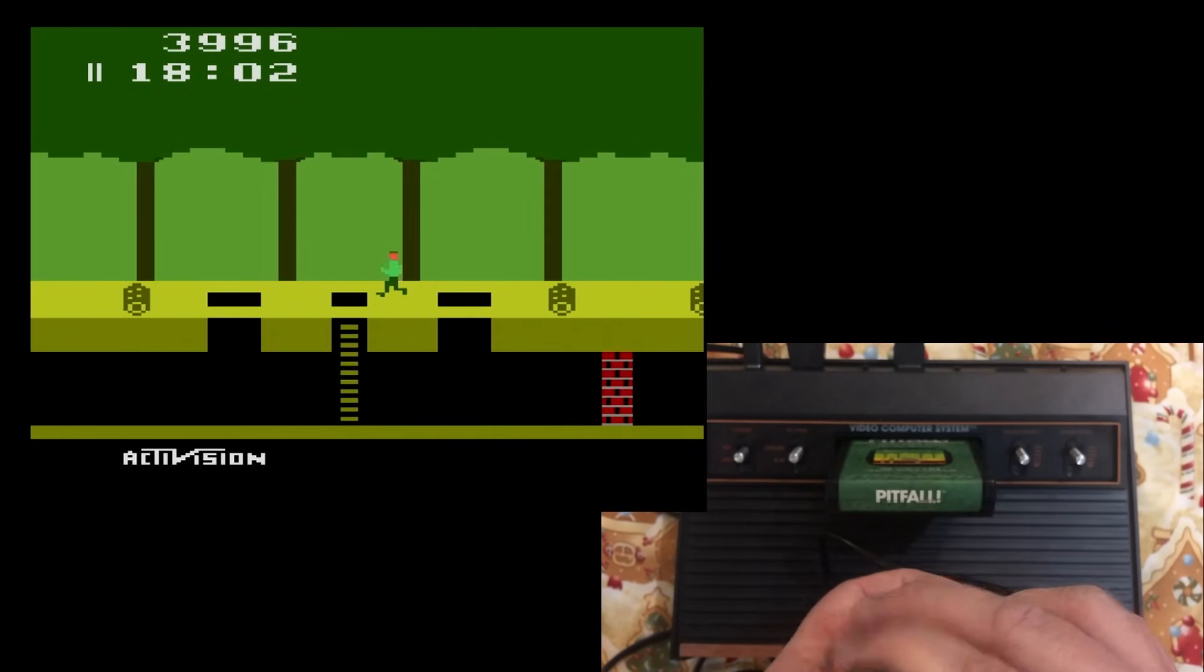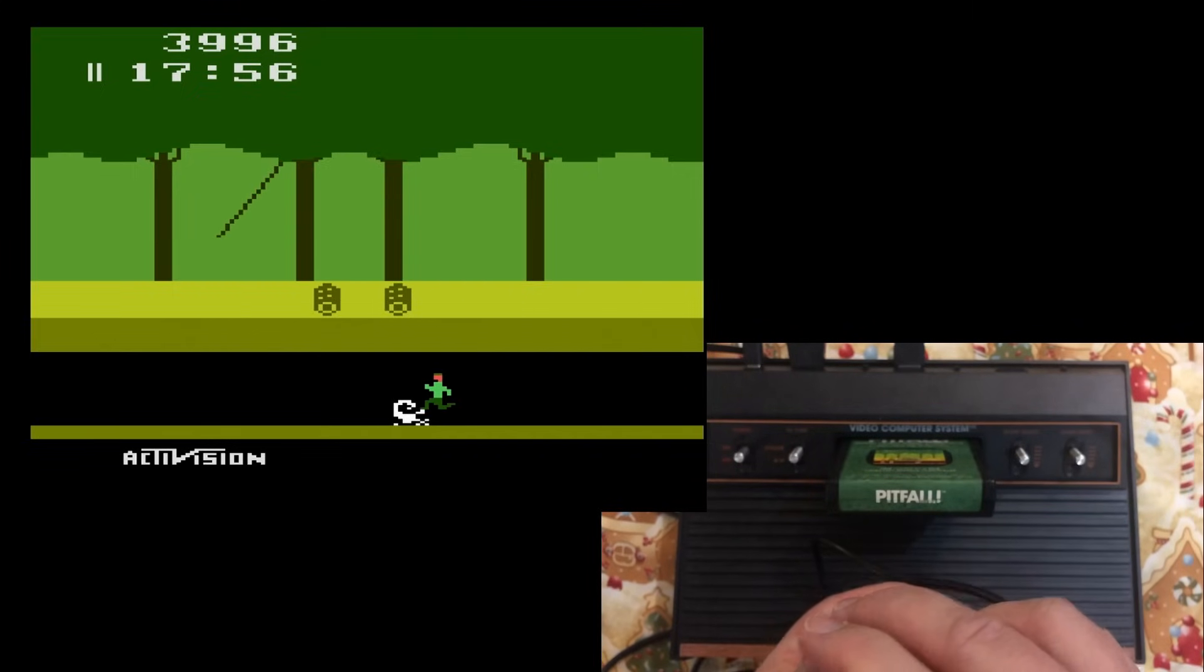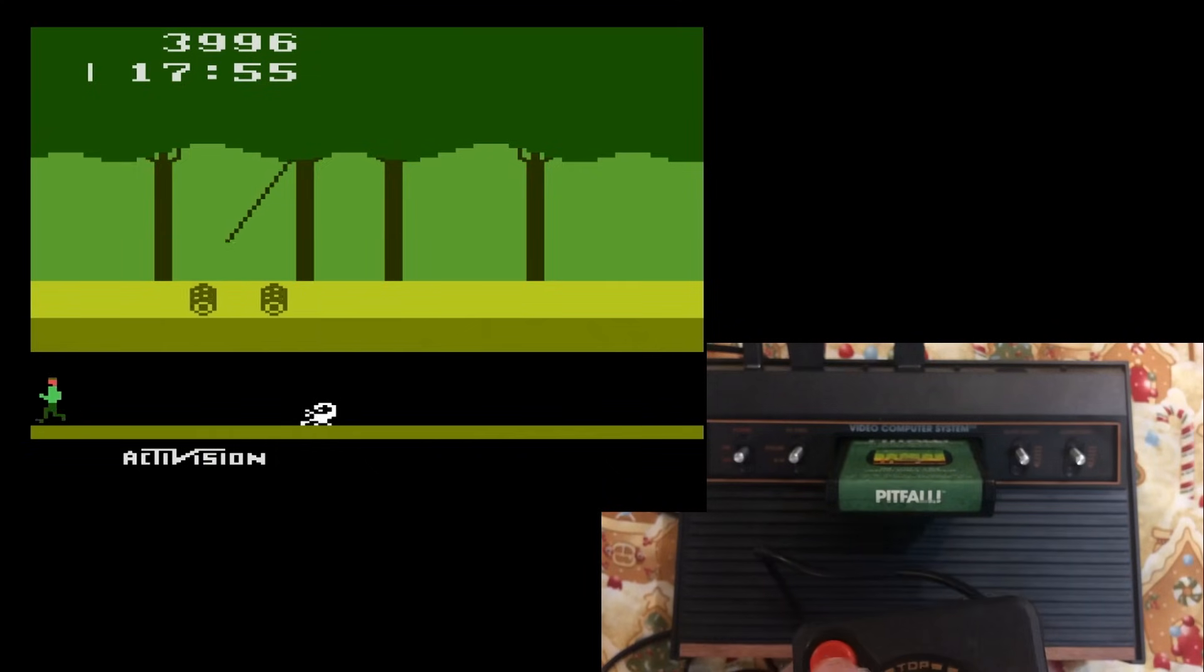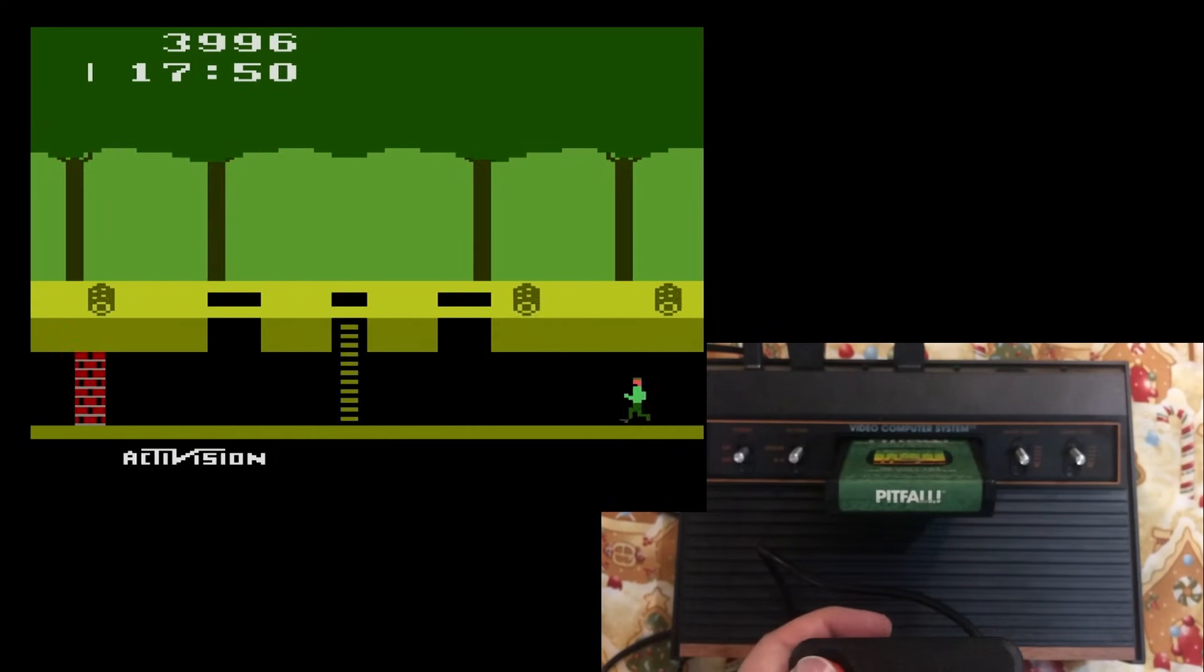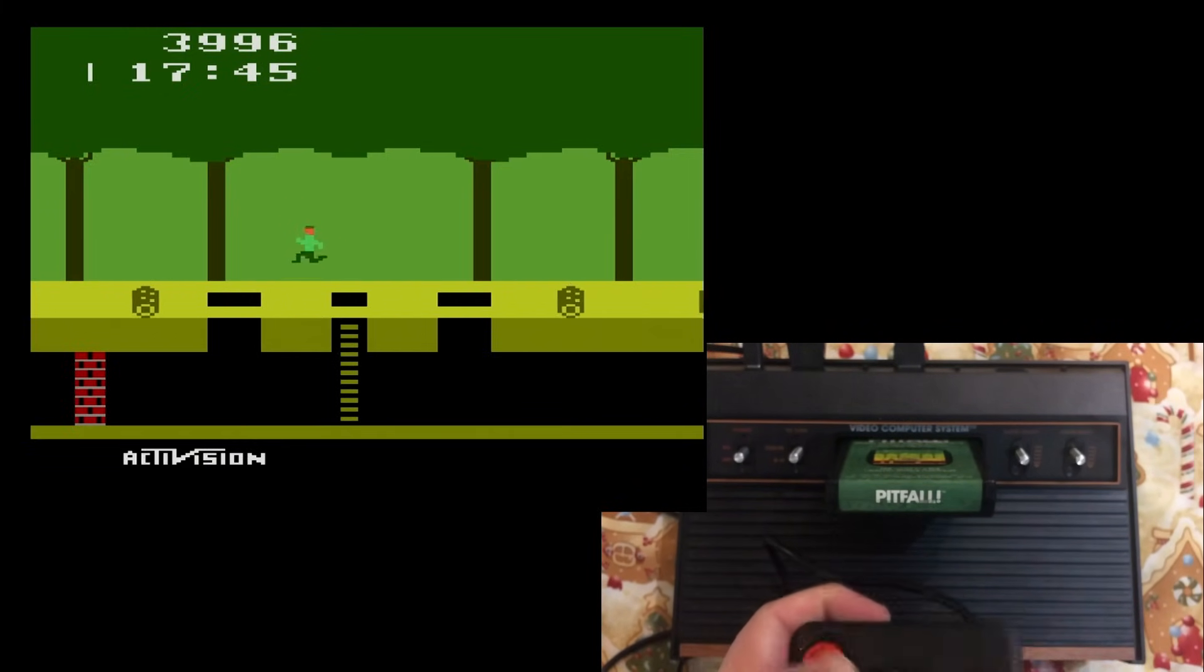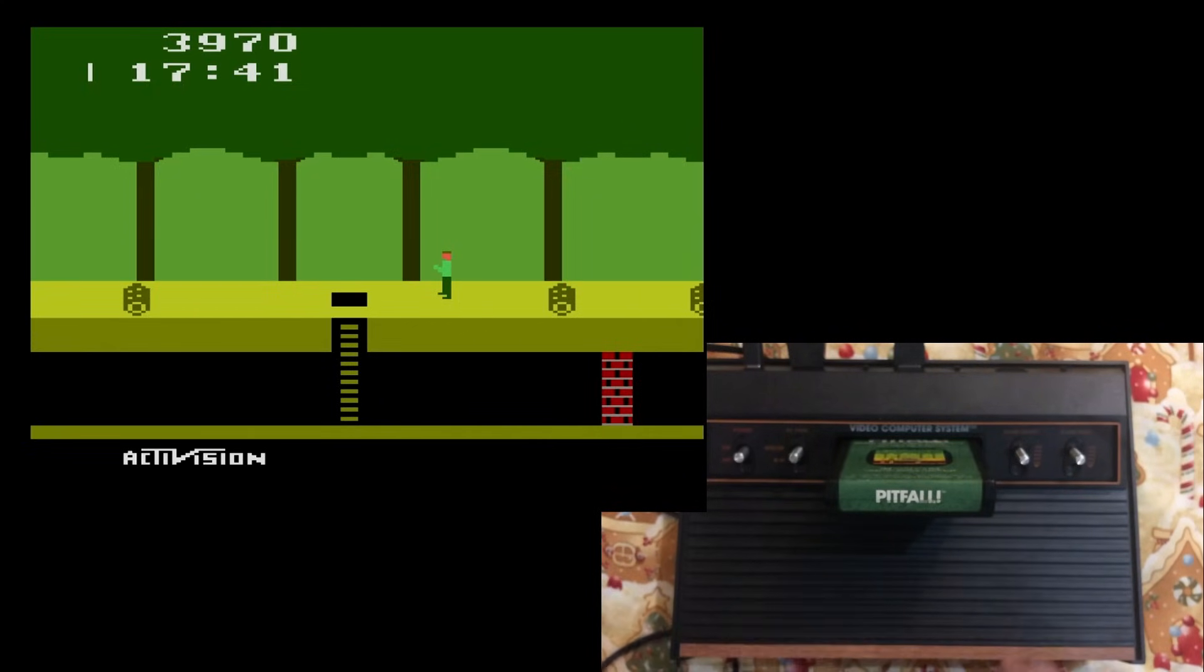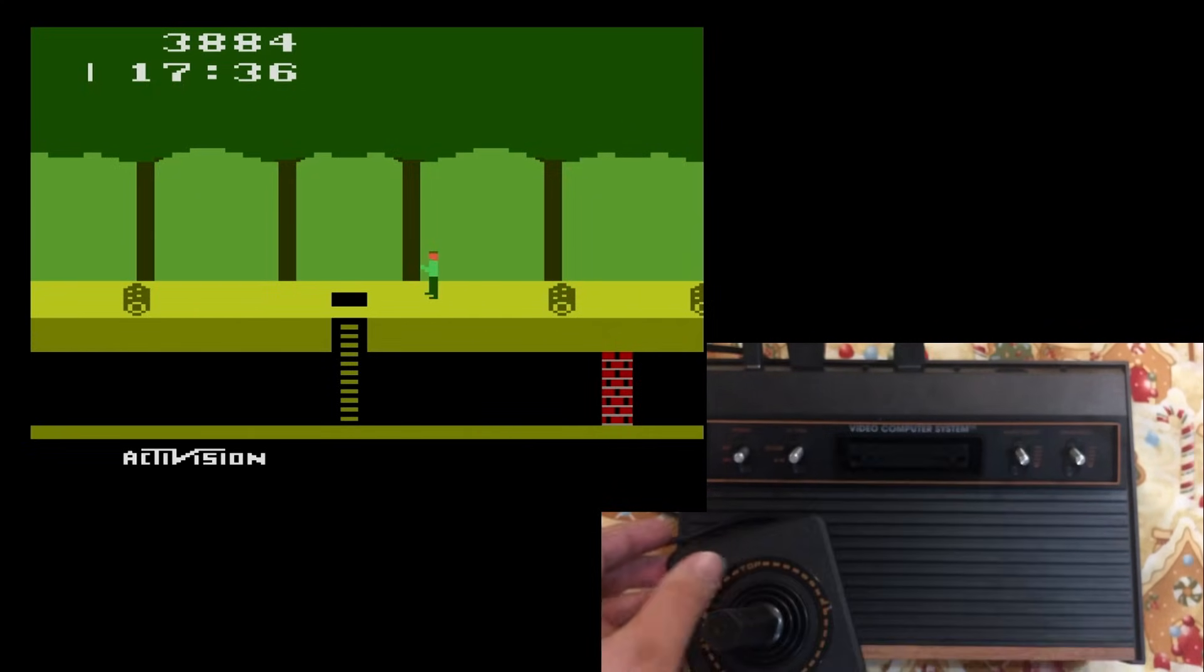And then there's these ladders here. You can actually go underground. To finish it in 20 minutes, you actually have to learn how to use these. You have to learn to use these underground passages to jump ahead. Each time you go through an underground passage, it actually warps you ahead three screens. That's Pitfall.